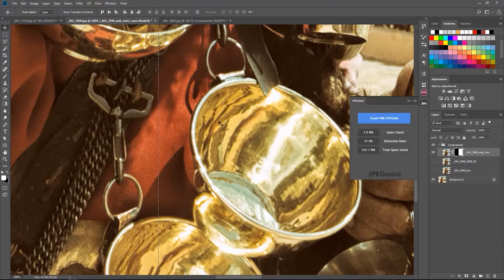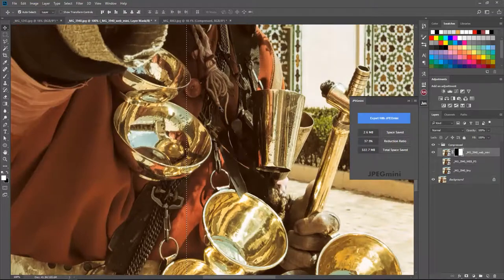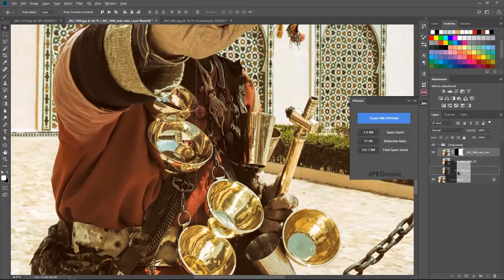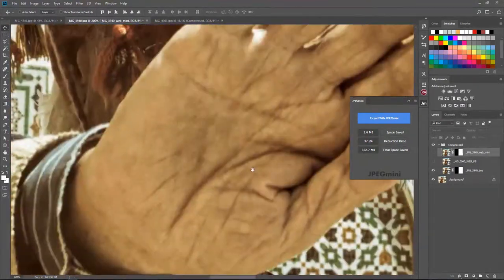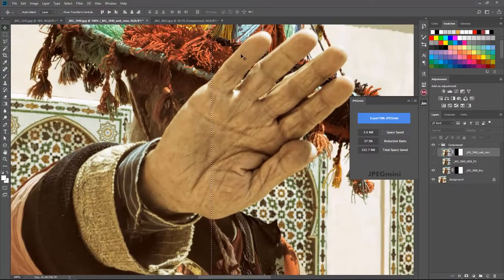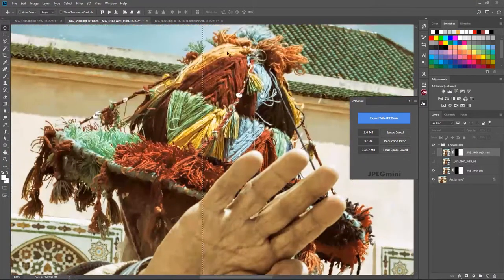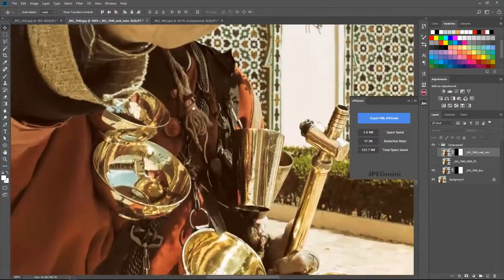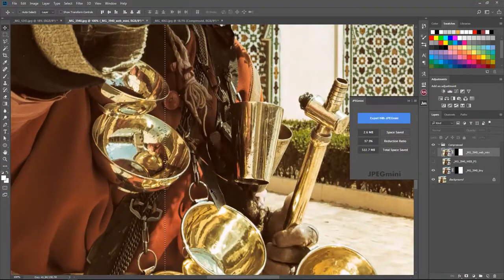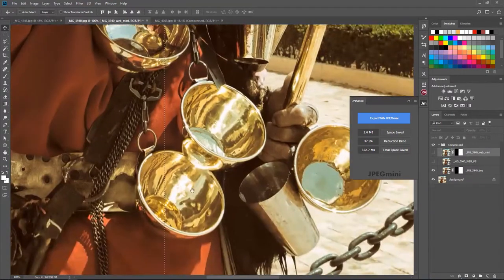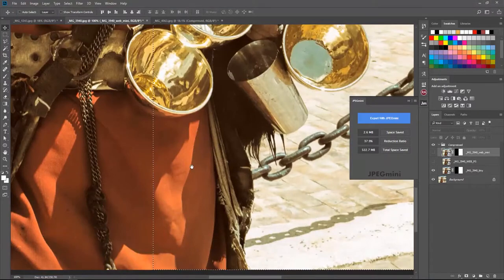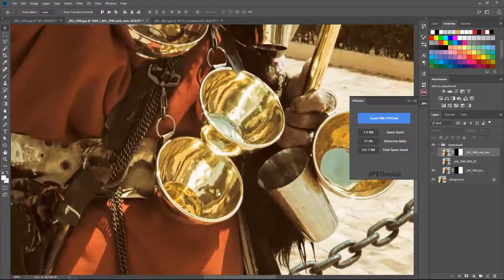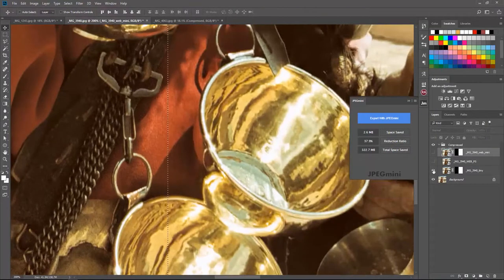At 100% zoom you really can't tell it's been compressed. Now let's look at TinyPNG, which gives us about 1 MB. At 100% zoom you can see some pixelation — it's noticeable a little bit — but still it's an acceptable reduction if you're going to use it for the web or your blog.